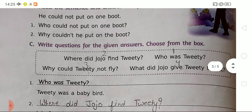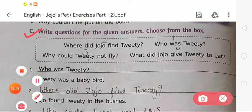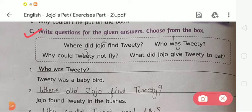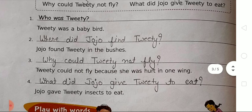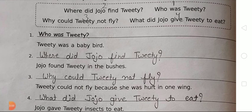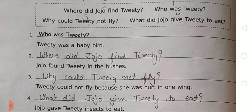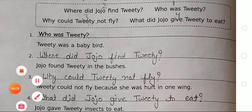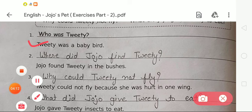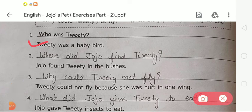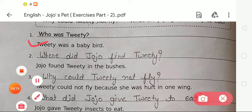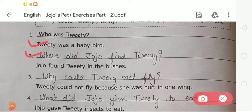Now moving to the next exercise, that is Exercise C: Write a question for the given answer — choose from the box. In the box you can see there are 4 questions. We have to write the question for the given answer, which is already given. The first answer is: Twitty was a baby bird. The question is: Who was Twitty? That one has been already done for you. The second answer is: Jojo found Twitty in the bushes. The question will be: Where did Jojo find Twitty?